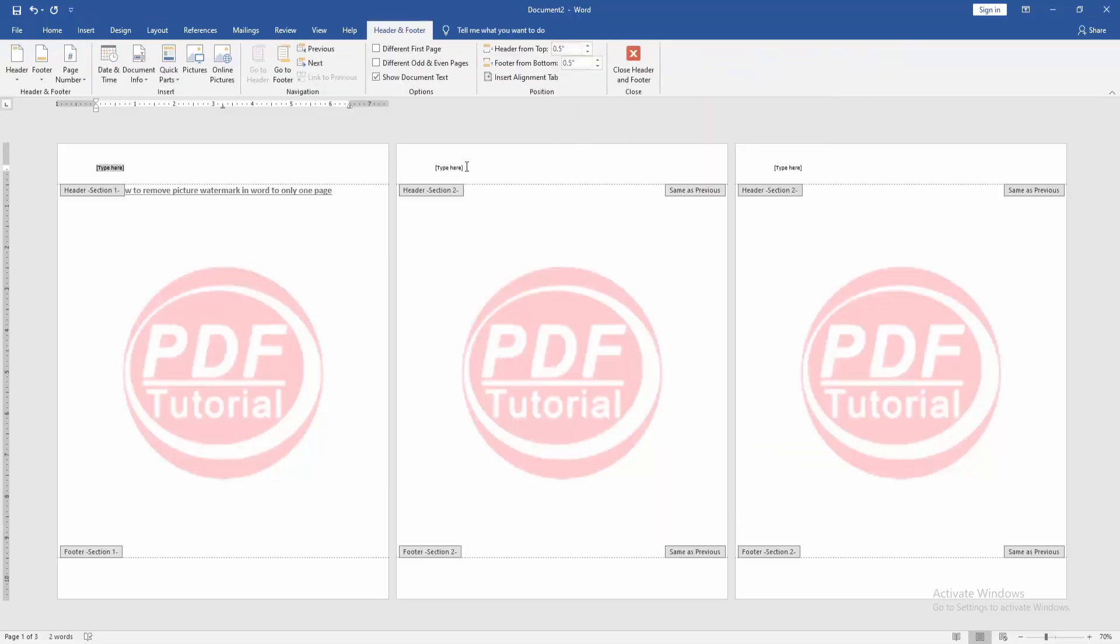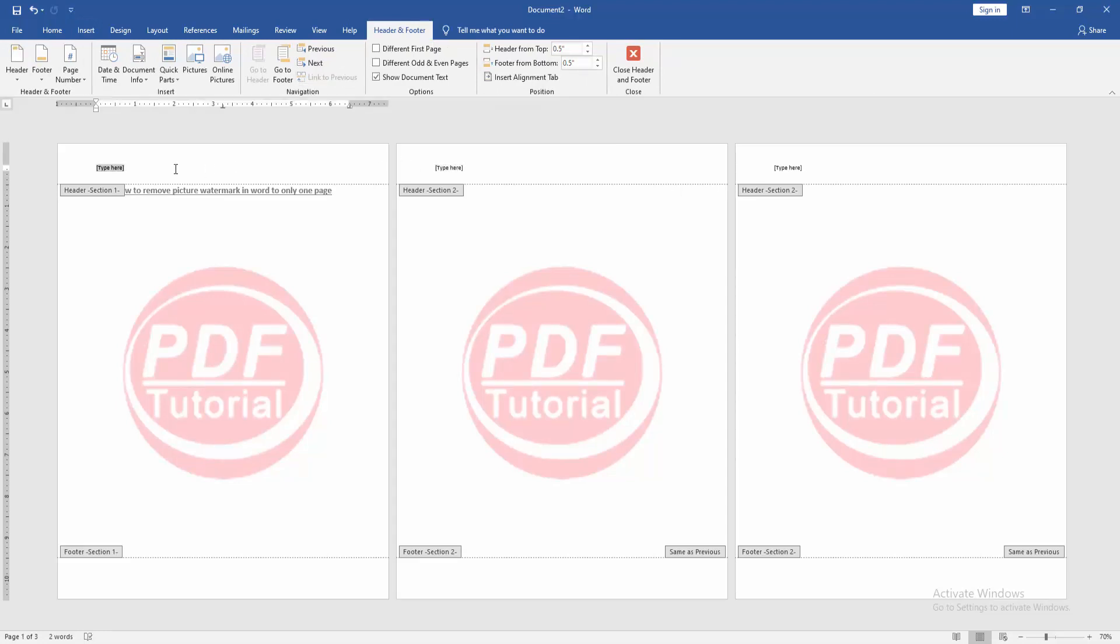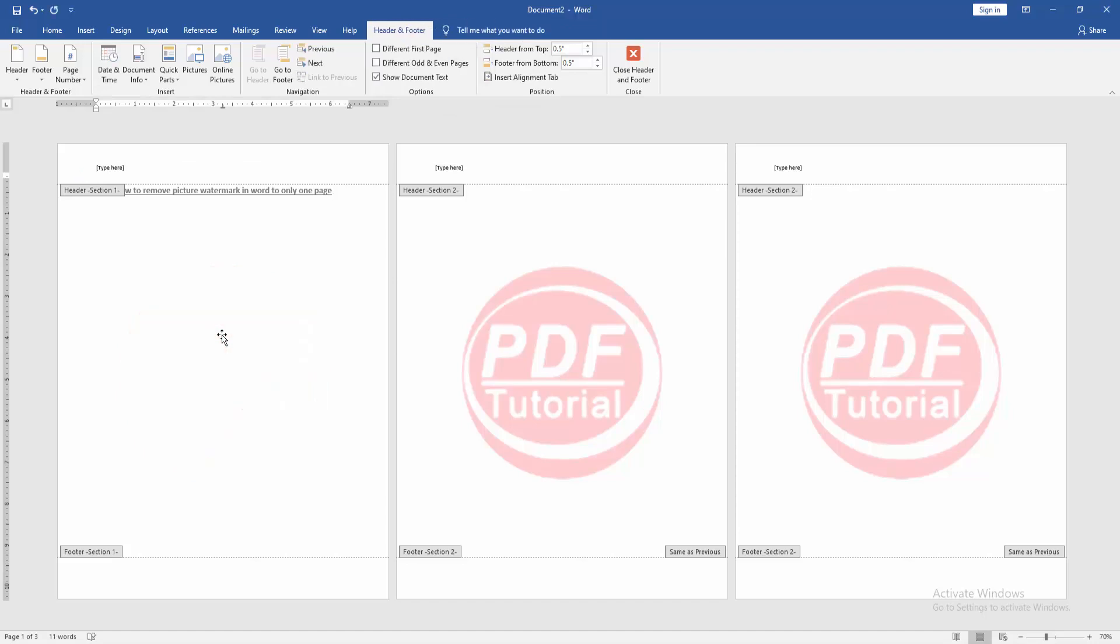Then go to the second page and click Link to Previous. Then go back to the first page. Then click the watermark option and delete it.